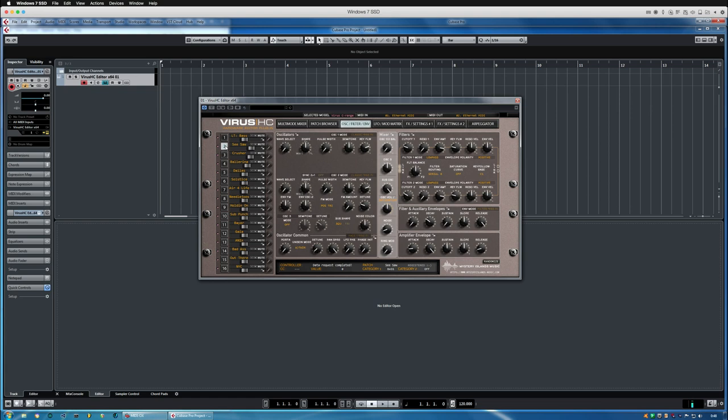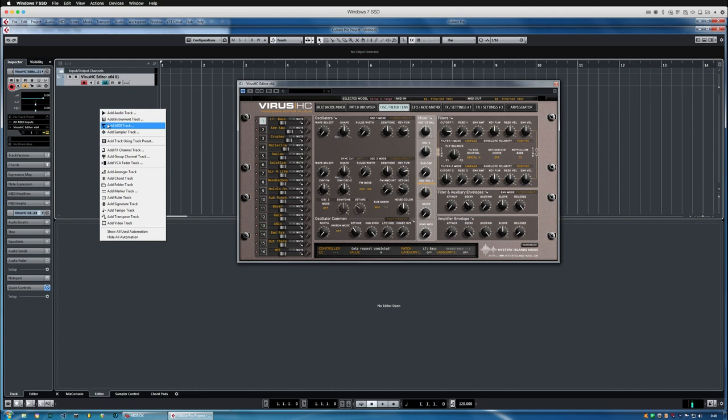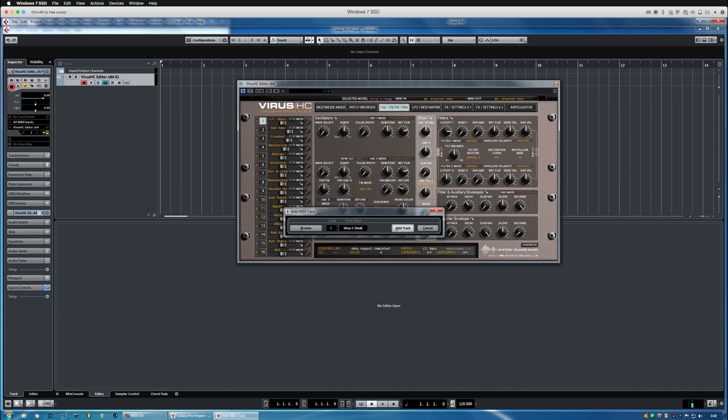I'm always preferring to do external MIDI tracks, so I'm just going to call this Virus TI MIDI, or actually Virus MIDI is good enough, and then I'm going to create let's say six tracks.